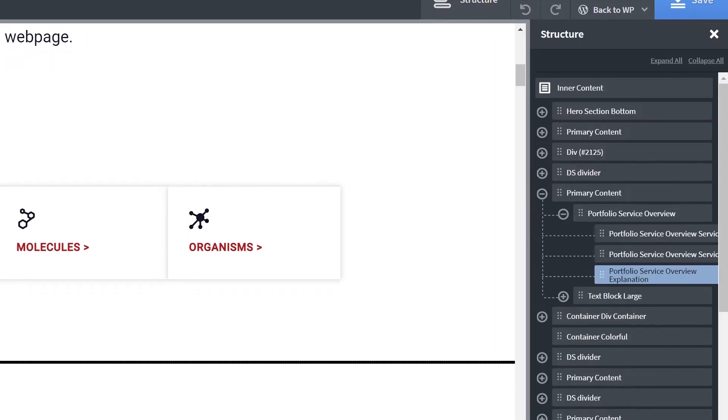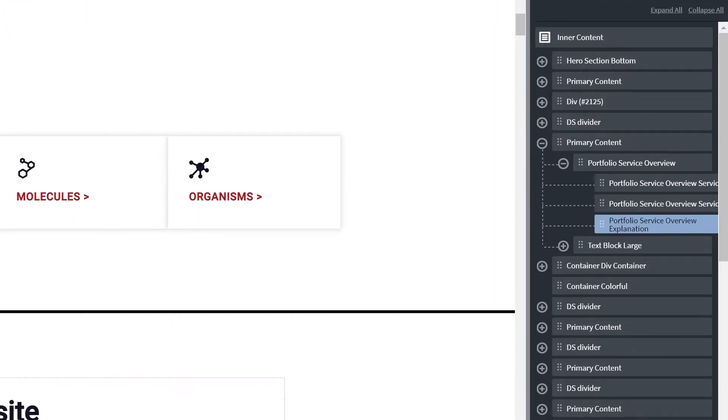Within the Structure menu, make sure that you are selecting the entire block that you intend to duplicate. In this example, I'm currently selecting only the text element, but want to duplicate the entire section overview.